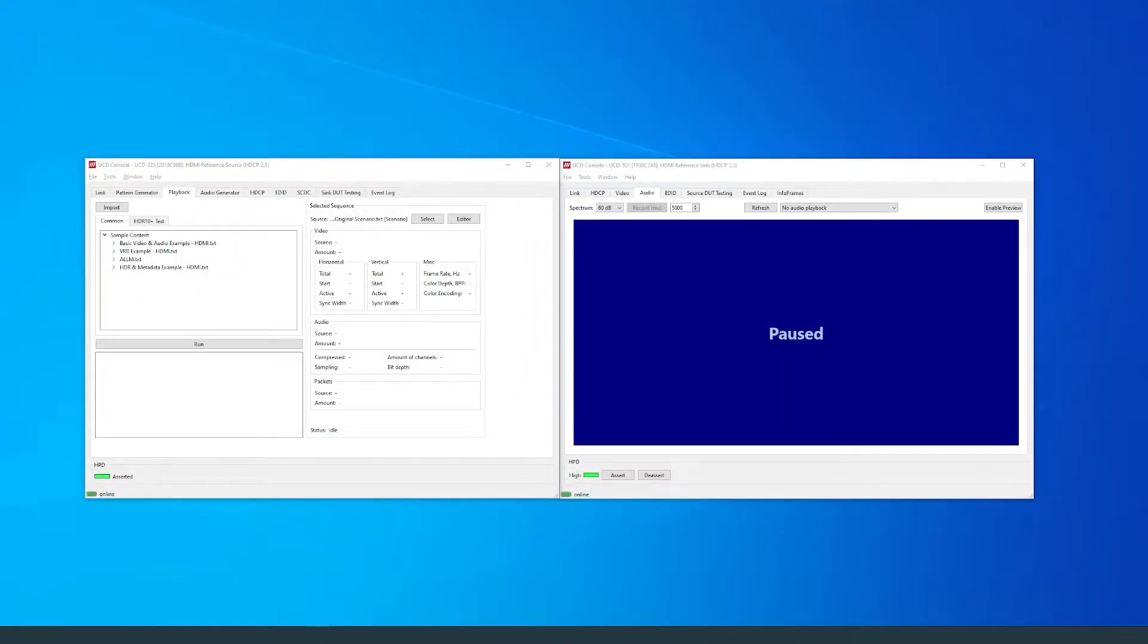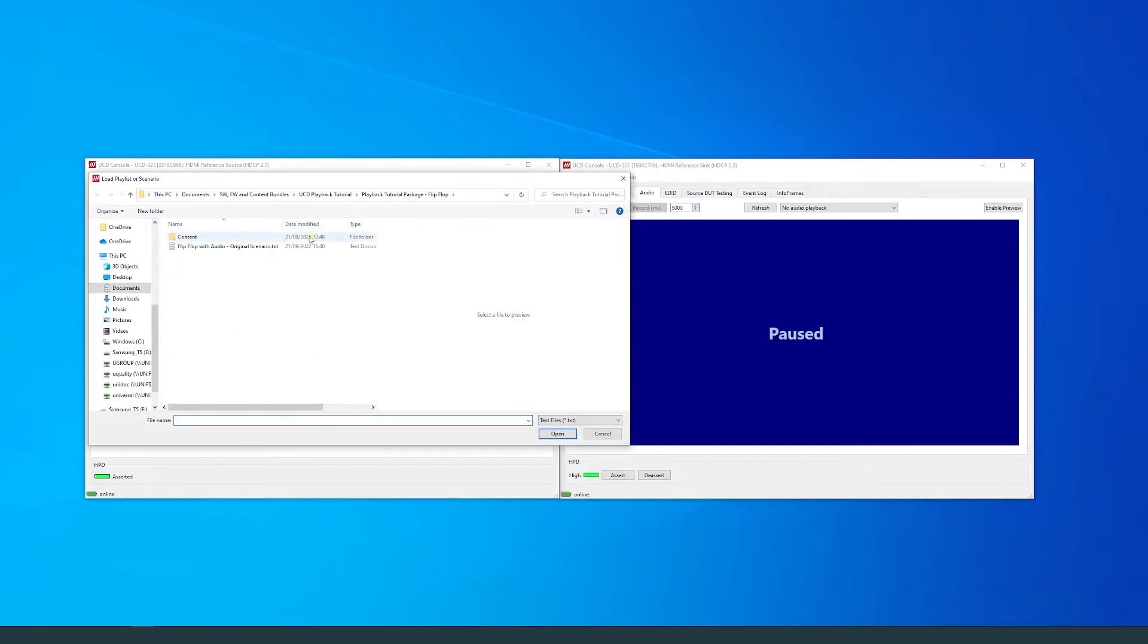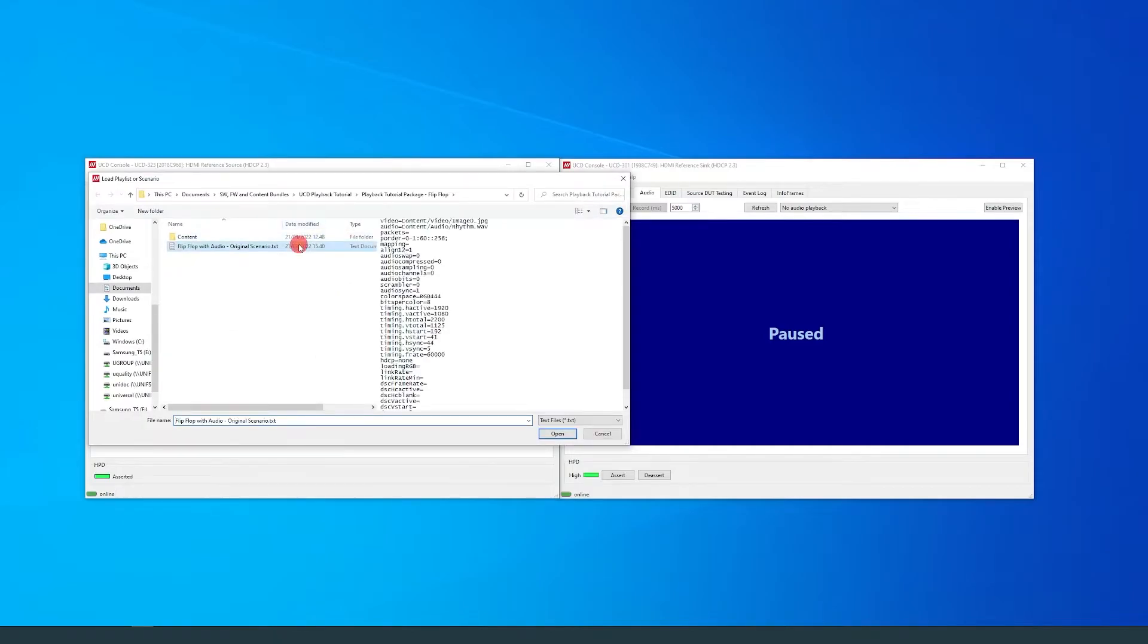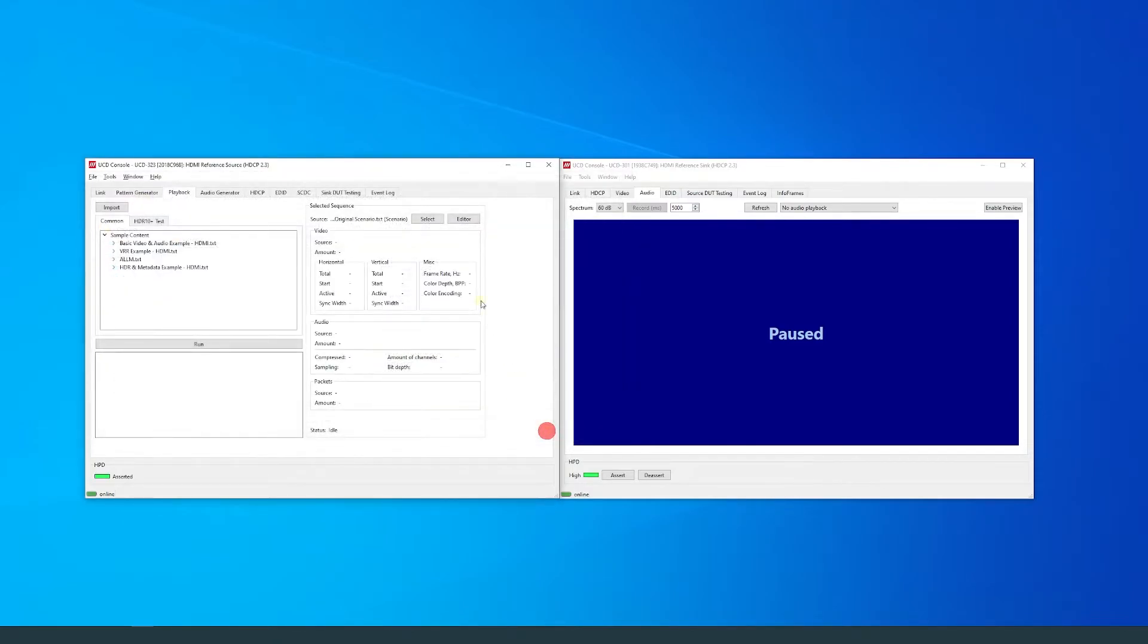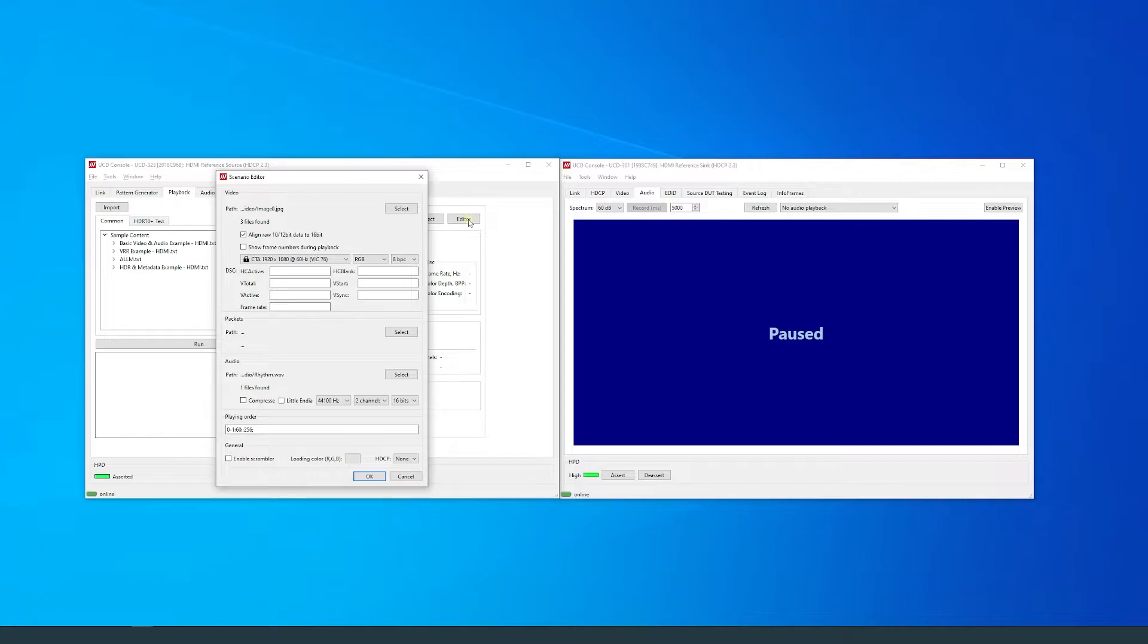First, select the sequence. Then, open the editor. Select the folder. Users will have to select the path where the video files are located.